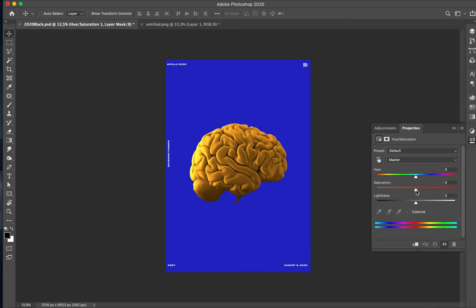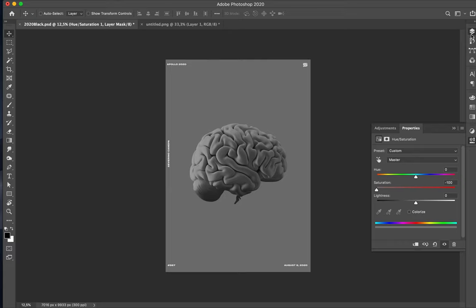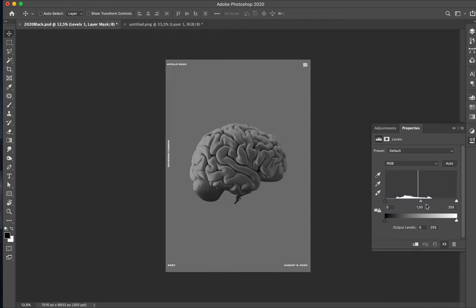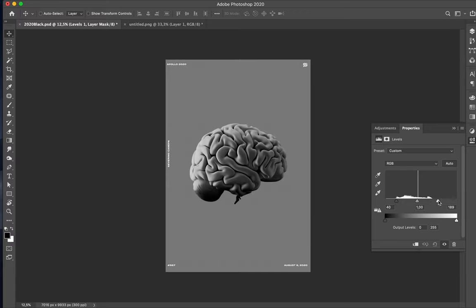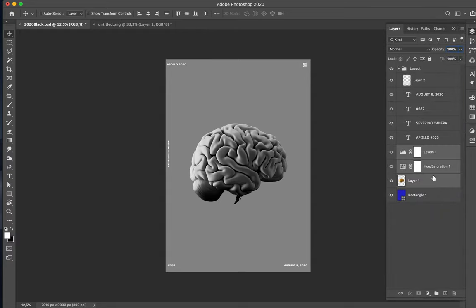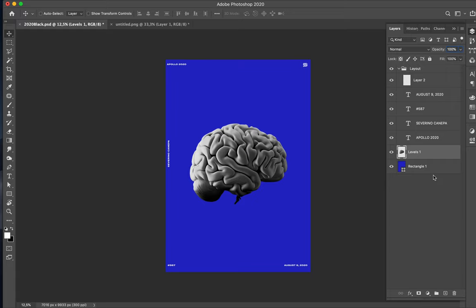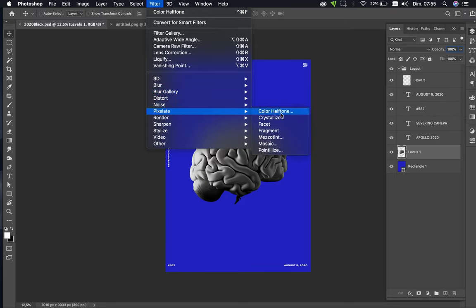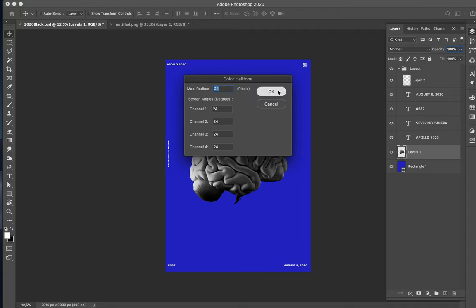I need to desaturate the brain and give it a higher contrast with the Levels option. Looks fine. I select all these layers and hit Command+E to merge them, then go to Filters > Pixelate > Color Halftone, 24 everywhere.